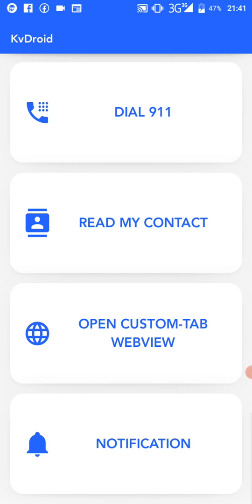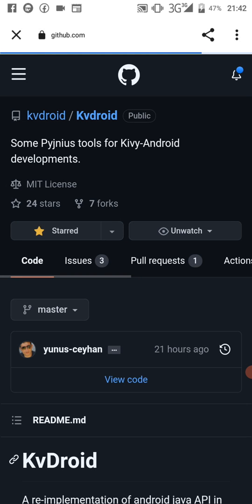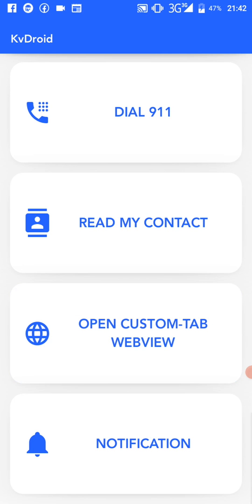Next we have 'Open Custom Tab' — this opens a Chrome web view inside your app. It's like a custom tab, which Android provides. You get this on Facebook, Twitter, or Telegram — it launches a web page inside the app rather than opening an external browser. You can close it with the back button and you're taken directly back to your app, because it's still inside your app.